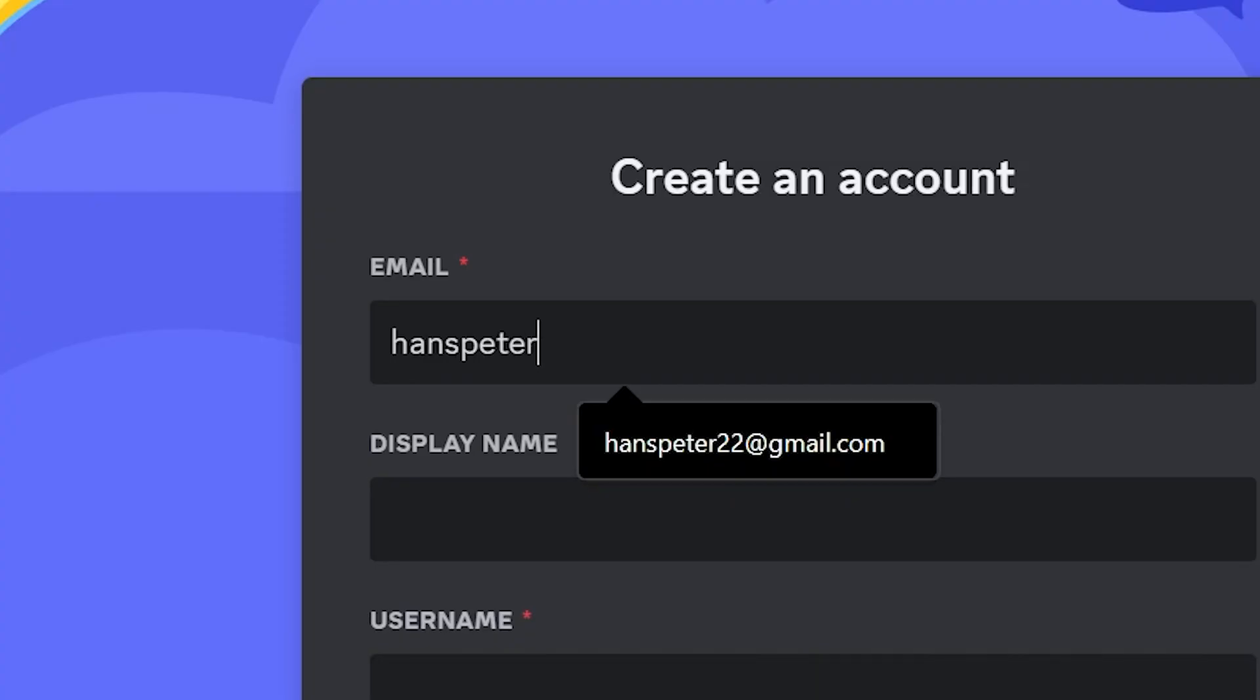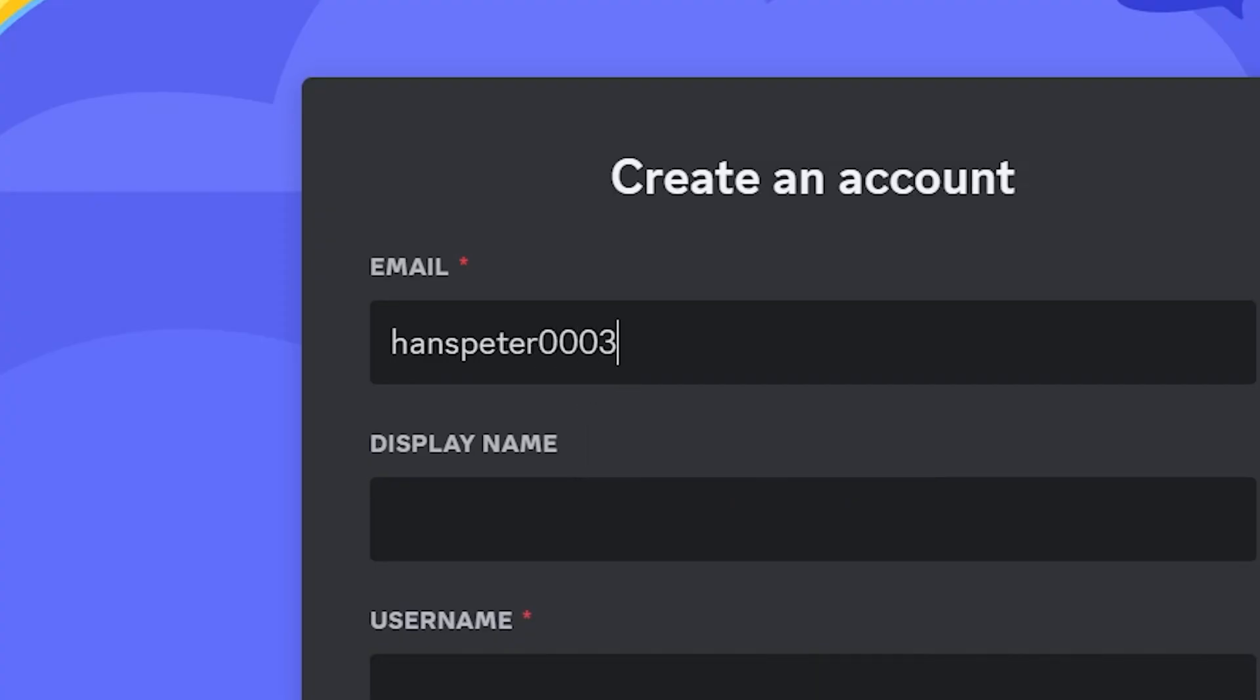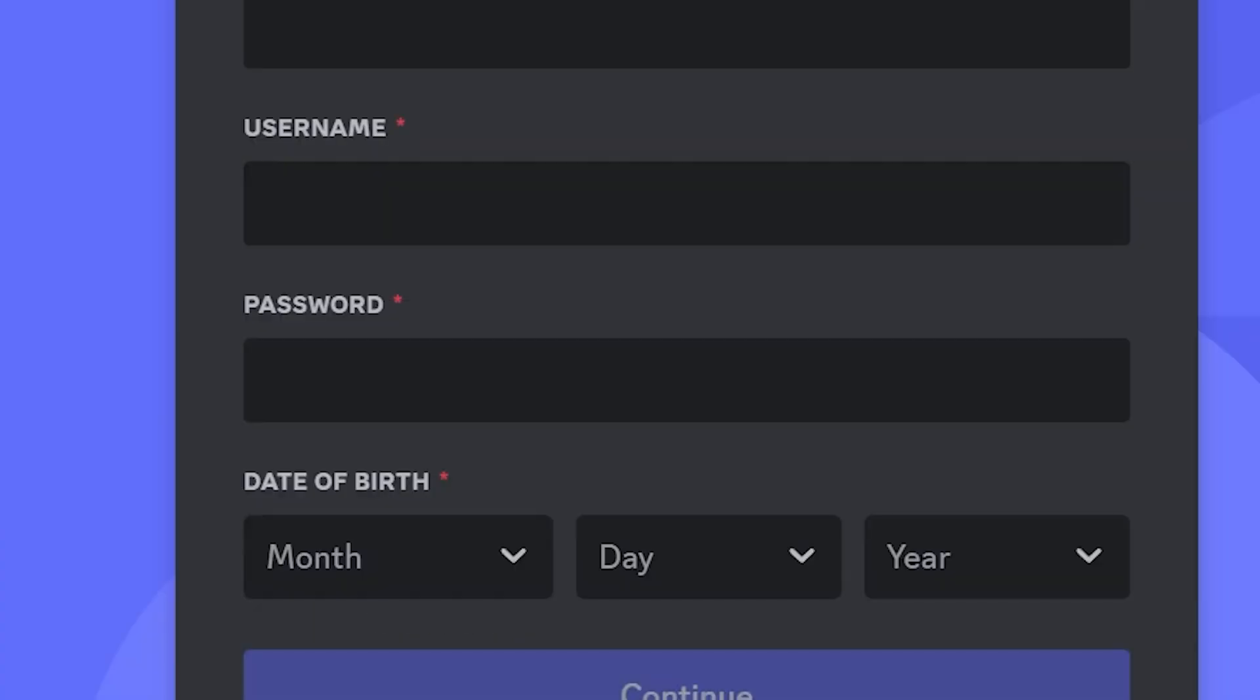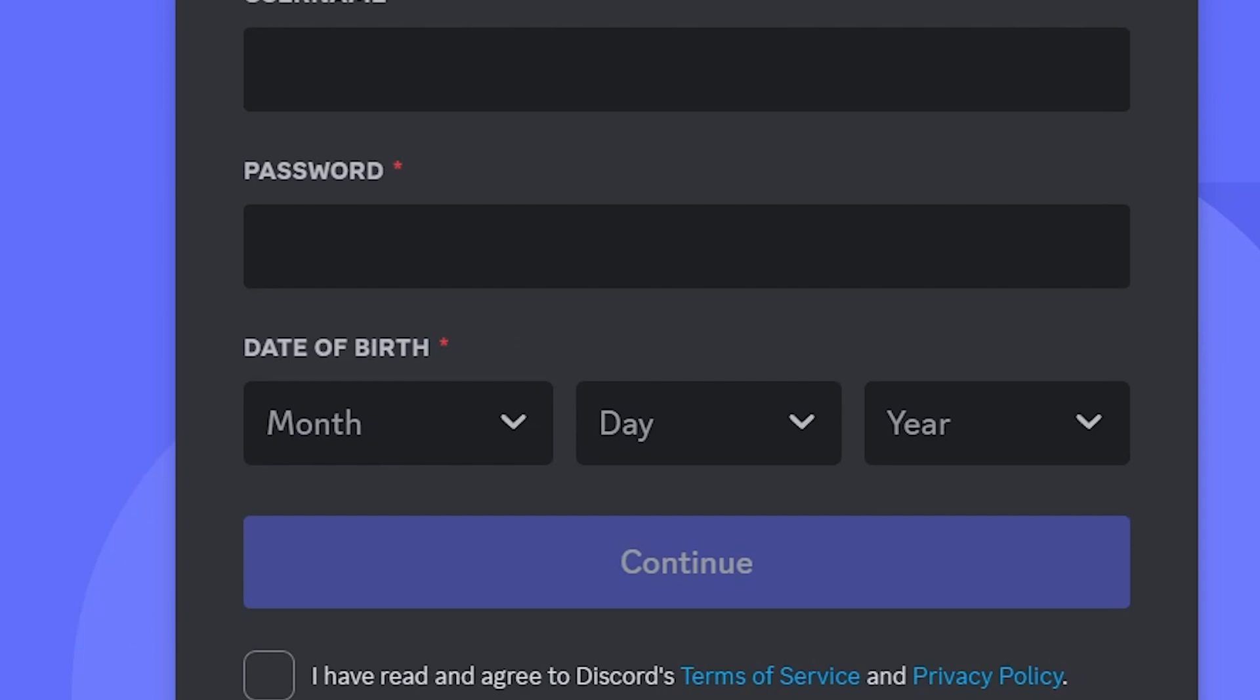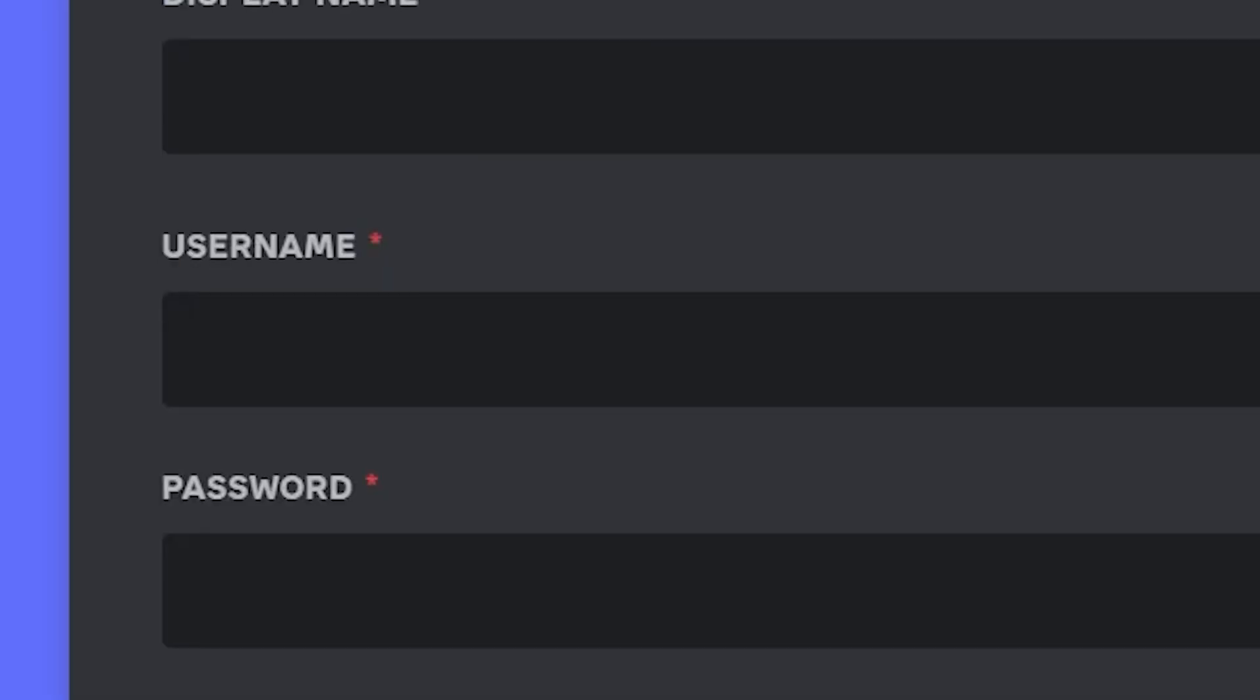As usual, you need to type in email, set a password, birthdate, and a username.